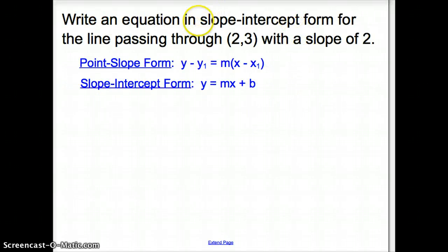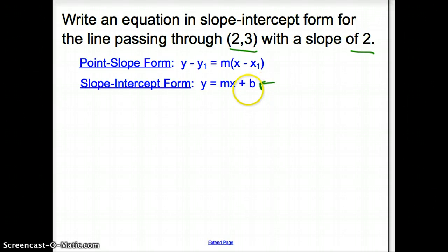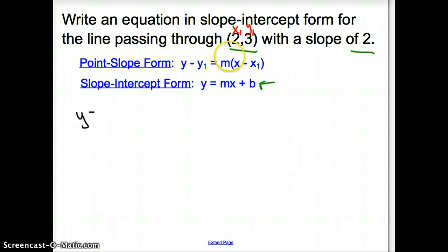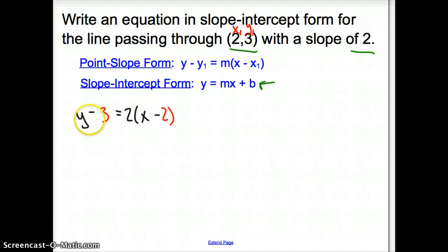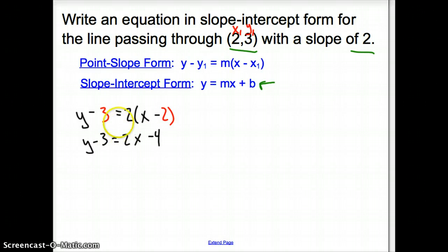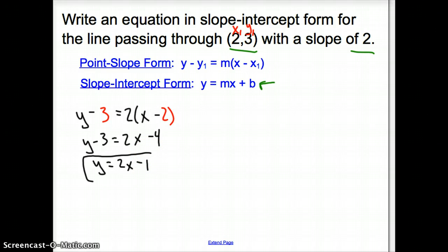Let's try another one. We are given the point (2, 3) and a slope of 2. Using point-slope form: y minus 3 equals 2 times (x minus 2). Distributing: y minus 3 equals 2x minus 4. Adding 3 over: y equals 2x minus 1, and there is the slope-intercept form of the line.